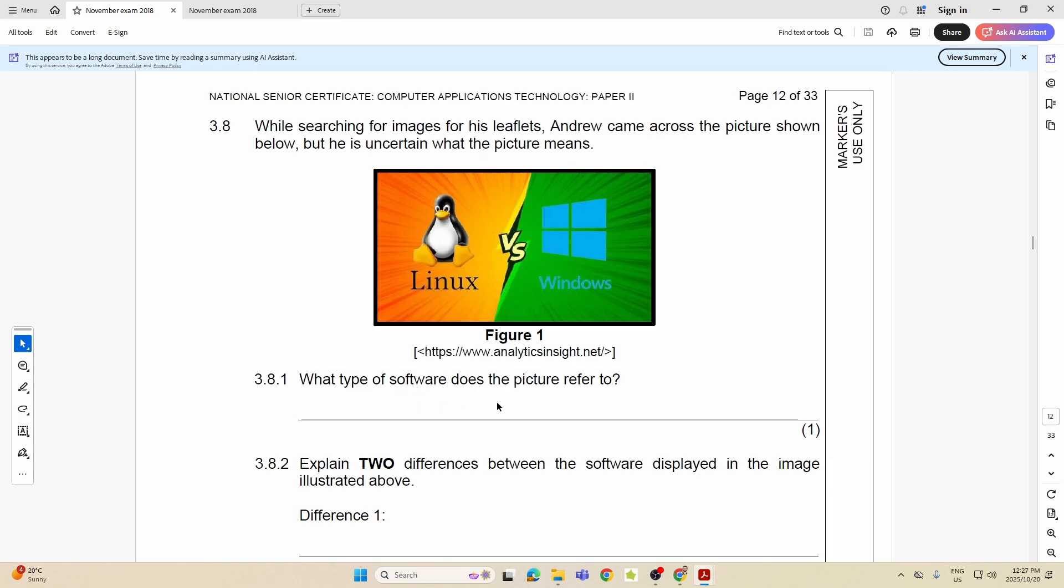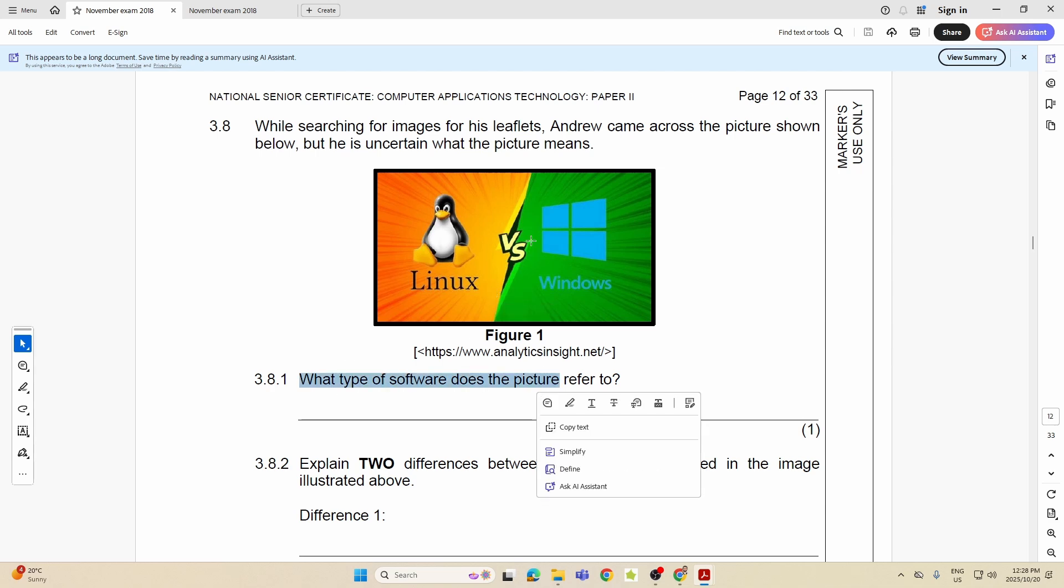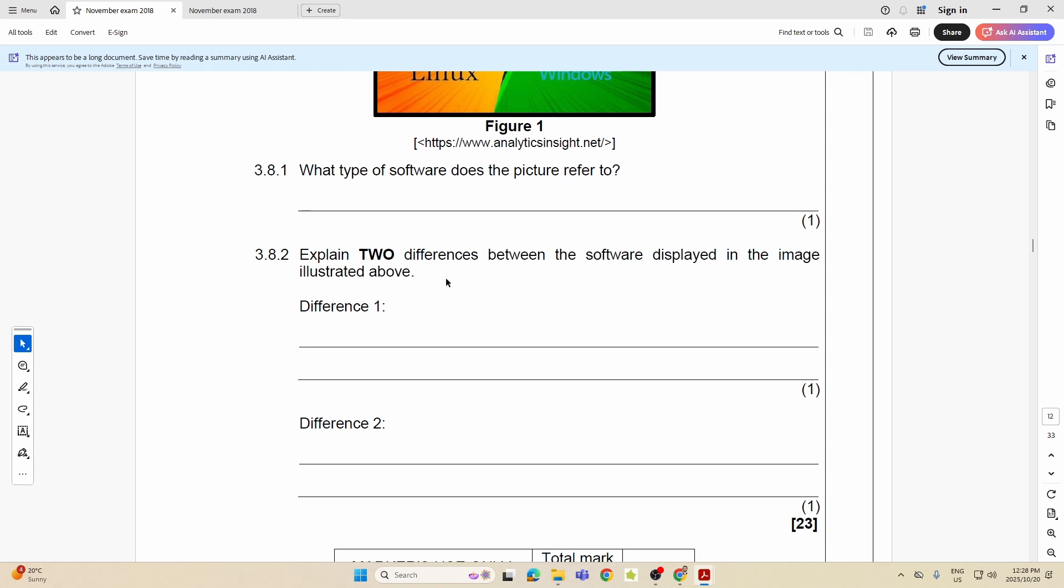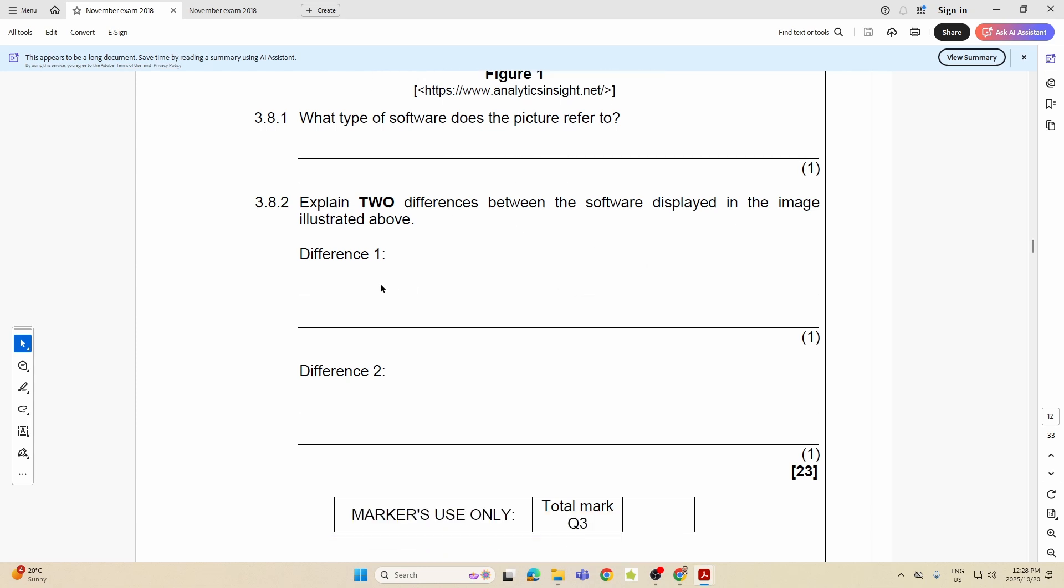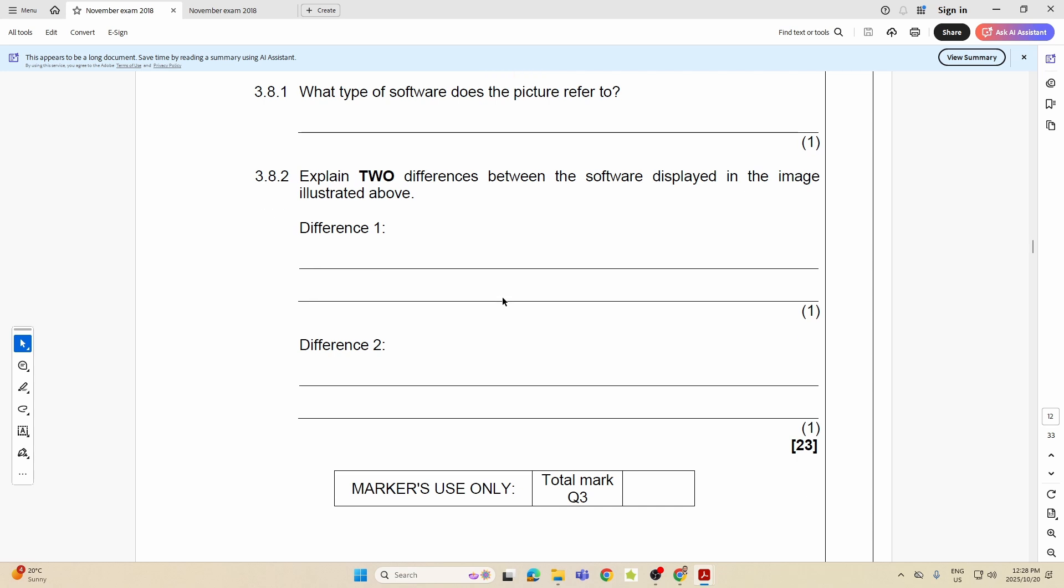In 3.8, what type of software does the picture refer to? What type of software? It's this one: open source software and this is proprietary software. This is free, this we buy. But both of them are what? Both of them are operating systems. So what type of software we're talking about? System software. Then they want us to explain two differences between the software in the image. What's one of the differences between the two? I already mentioned it: one is free, it's open source, so you must say open source and free, and the other one is paid. So that's one difference.